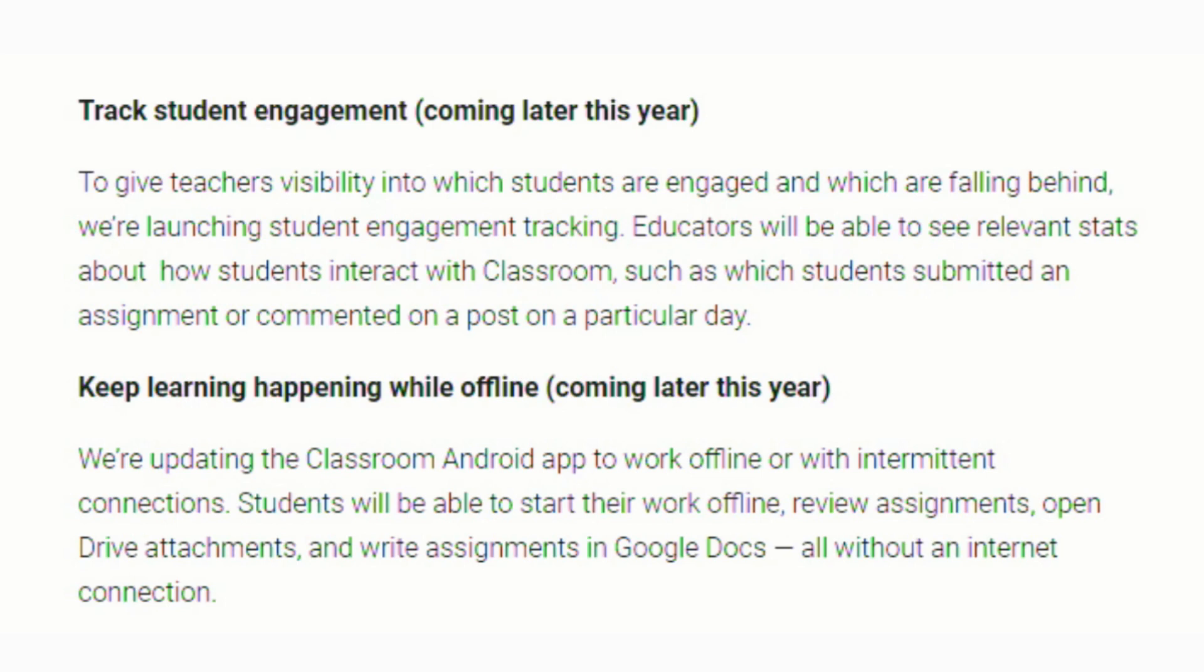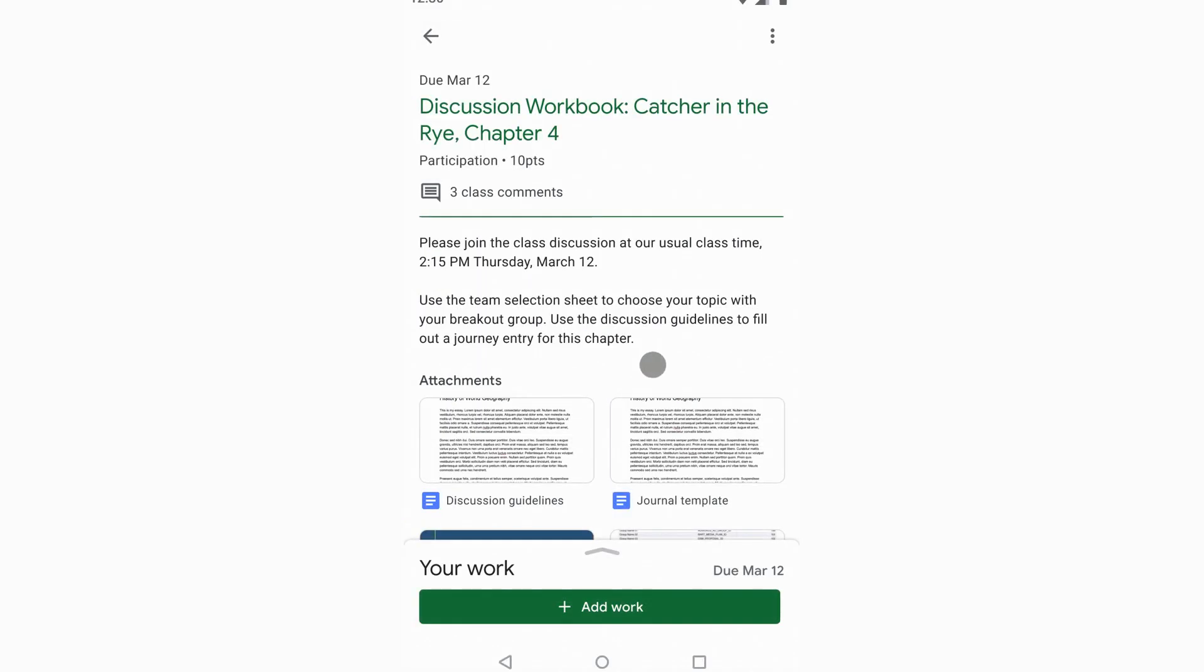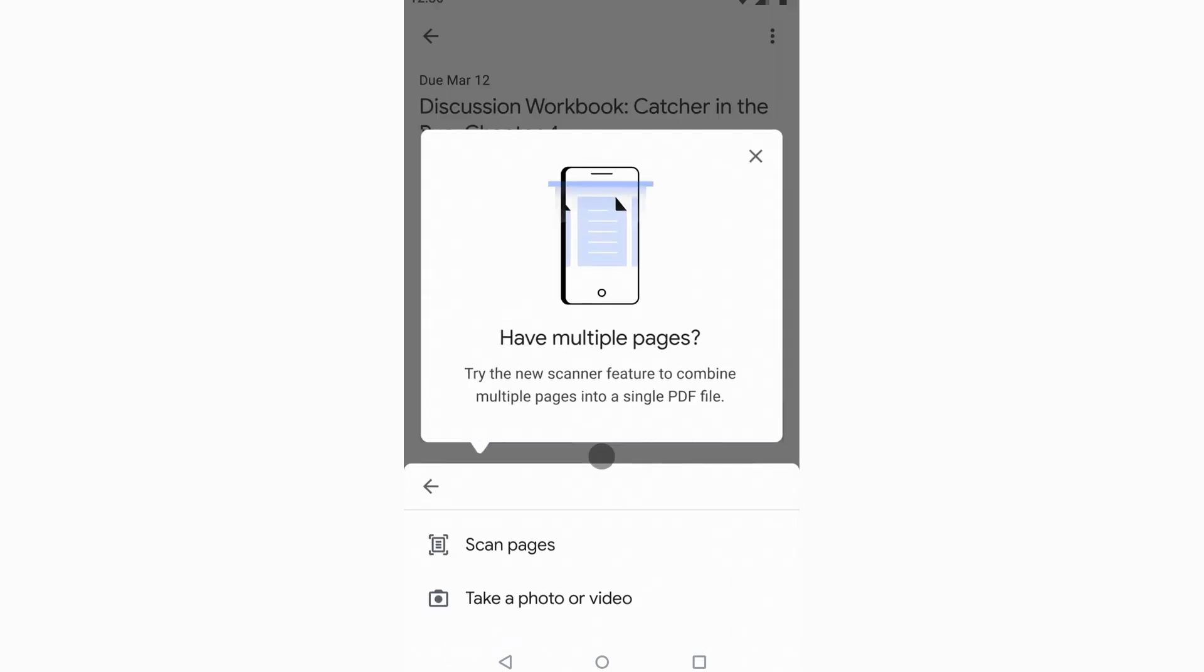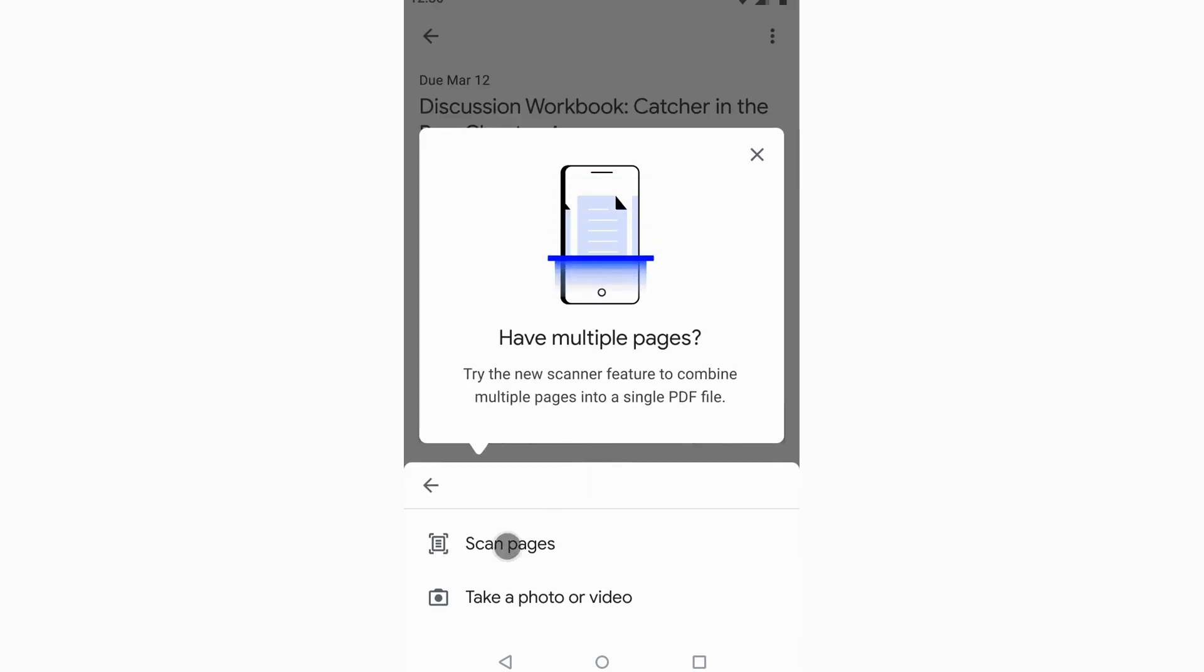They're also working on an update that will allow the Classroom app to work offline or with intermittent connections. And they're making it easier for students to attach and submit photos in Google Classroom with the app, and for teachers to be able to review that.